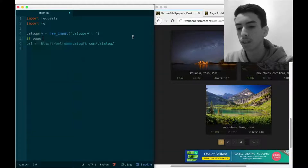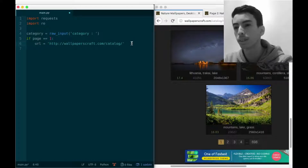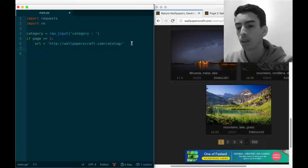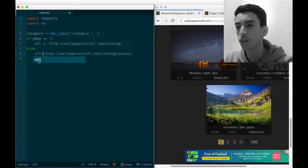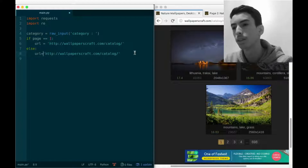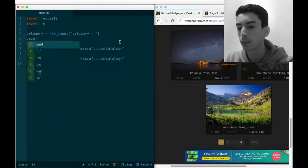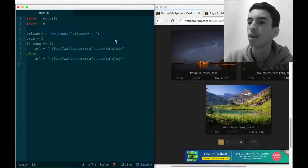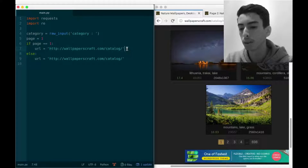If the page is equal to one, this is the base URL; else the URL is the same but with something added at the end - the page number. We define page equal to one for the first page and will increment it later. The URL should be: http://wallpaperscraft.com/catalog/ plus the category.